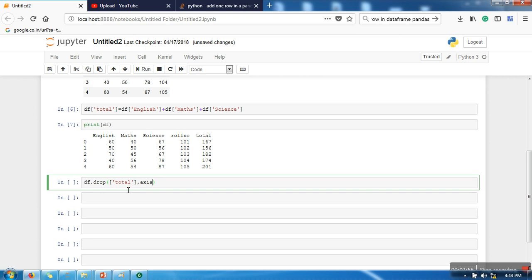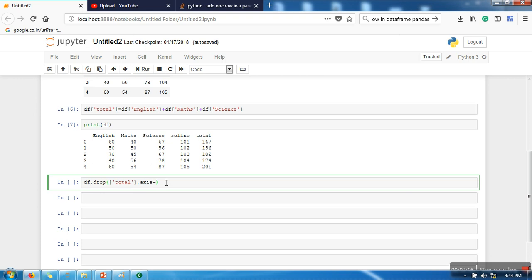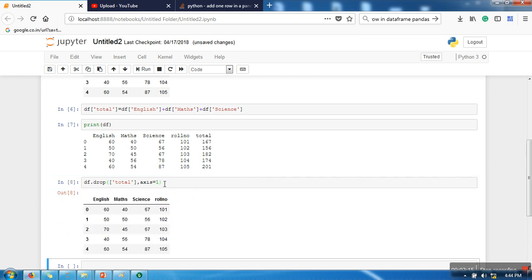Now if you are going to delete a row, this axis will be 0. So axis 0 represents this side, and if you are going for column, so here we need to specify 1. So axis 1 represents this side. So we are going for column deletion, so here we are going to write 1.